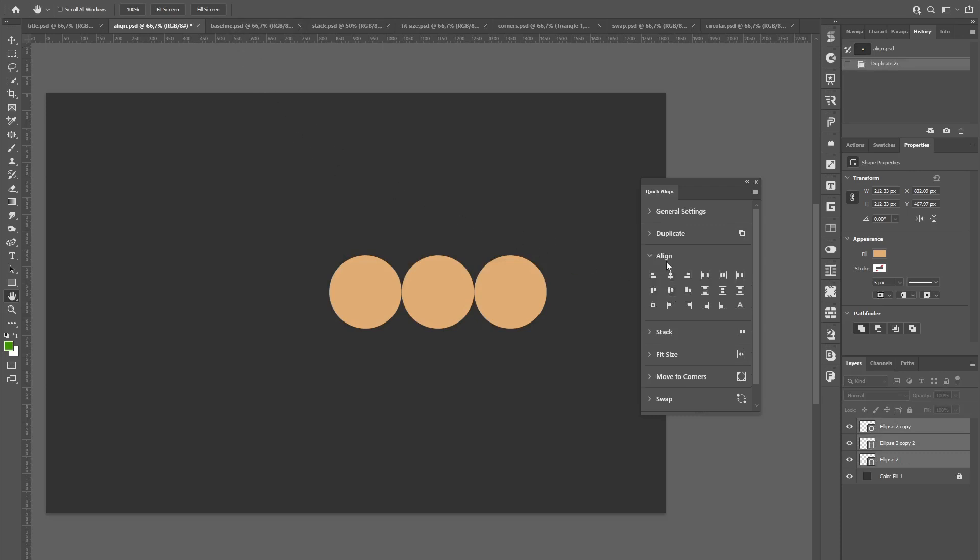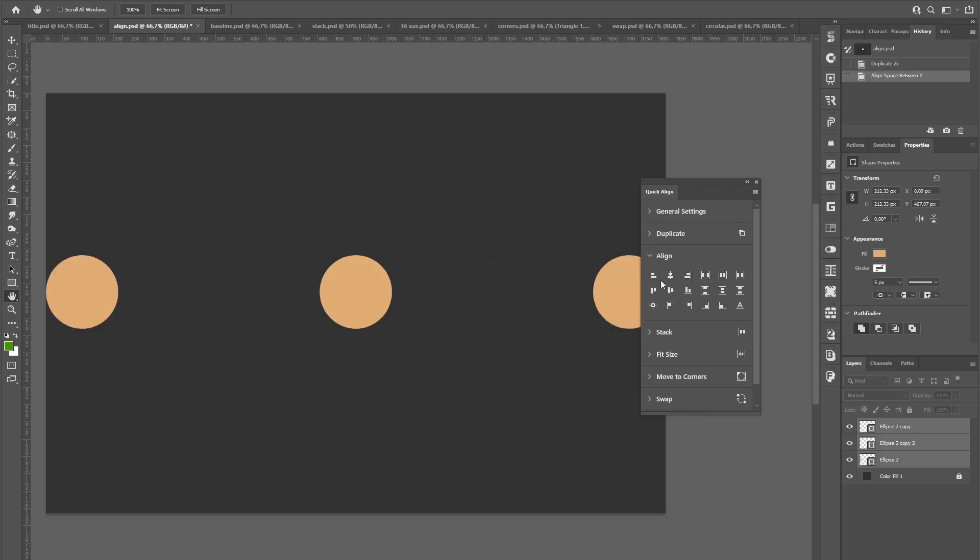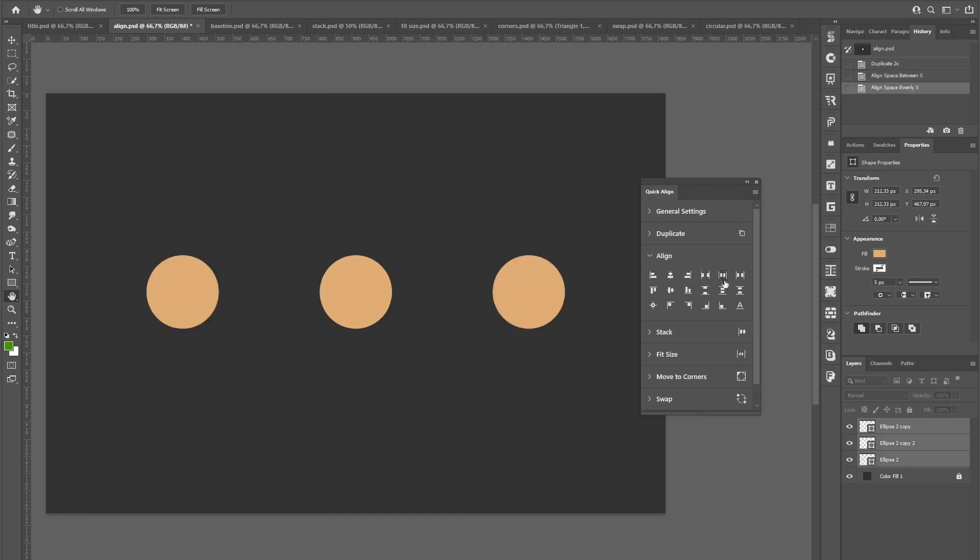The align section covers all the basic alignment tools Photoshop also has out of the box, but also lets you, for example, distribute the space between, evenly or around.